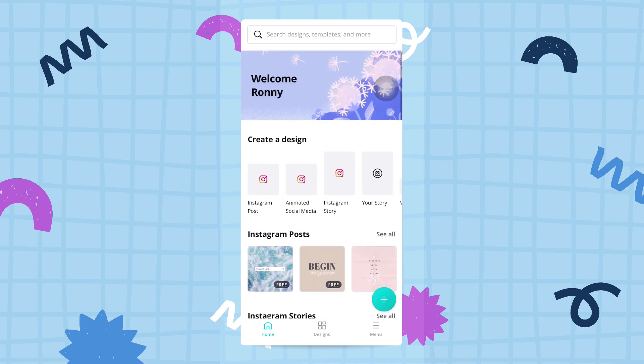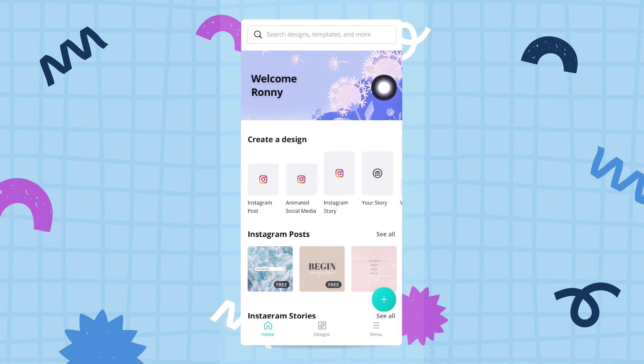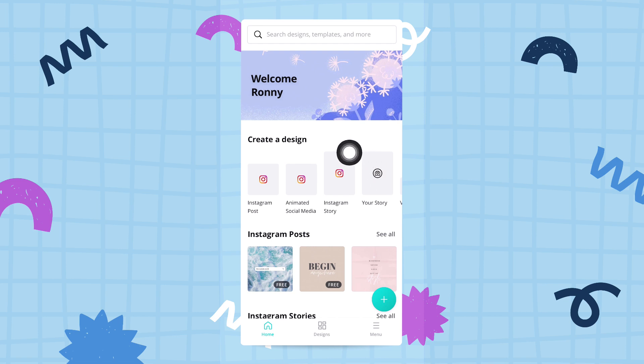The first thing you'll see is a nice banner that welcomes you to the Canva home screen. Under this, we'll see some buttons that say 'create a design,' and you'll see options like Instagram post, animated social media graphics, and more.